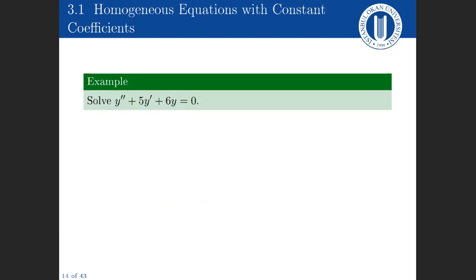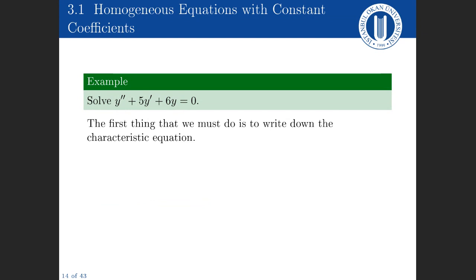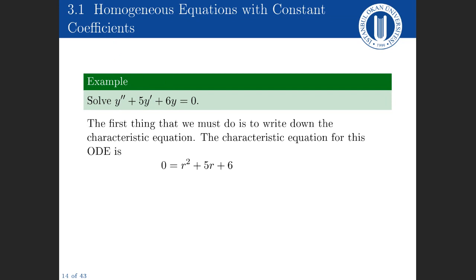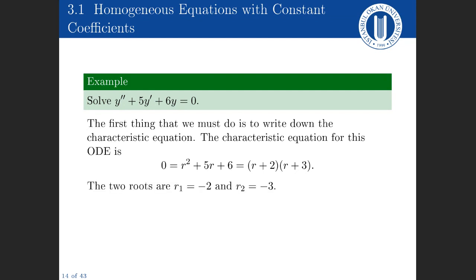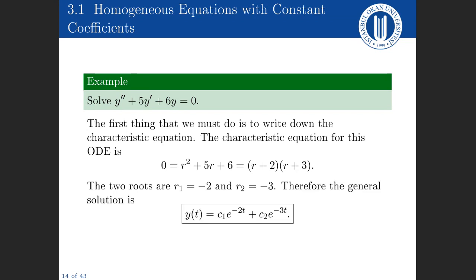Example: solve y double prime plus 5y prime plus 6y equals zero. The characteristic equation is r squared plus 5r plus 6 equals zero, which factors as (r plus 2)(r plus 3). So the roots are minus 2 and minus 3. As soon as we know the roots, we write the general solution: c1 e to the power minus 2t plus c2 e to the power minus 3t. That's it — write the characteristic equation, find its roots, write the general solution.